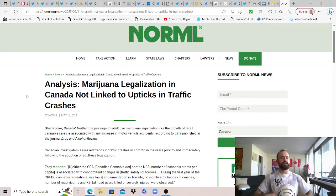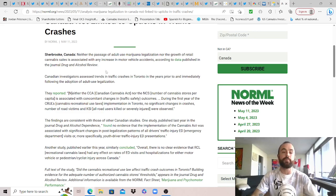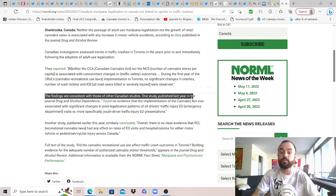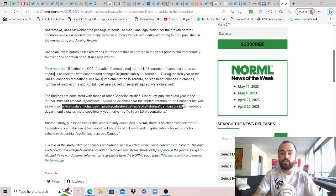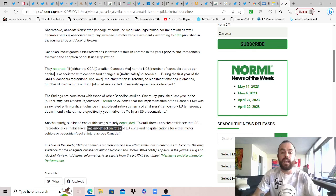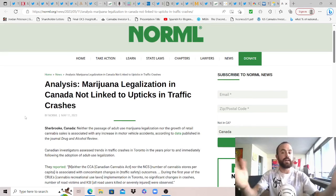But with that, our last story from NORML analysis. Cannabis legalization in Canada, you guessed it, not linked to uptick in traffic crashes. Love to see it. From May 11th, neither the passage of adult use cannabis legalization, nor the growth of retail cannabis sales is associated with any increase in motor vehicle accidents, according to data published in the Journal of Drug and Alcohol Review. So I'll put the study in the description if you want to check it out. There's more here, but just to highlight the findings are consistent with those of other Canadian studies. One study published last year in the Journal of Drug and Alcohol Dependence found no evidence that the implementation of the Cannabis Act was associated with significant changes in post-legalization patterns of all drivers' traffic injury emergency department visits, or more specifically, youth driver traffic injury ED presentations. Overall, there is no clear evidence that recreational cannabis legalization had any effect on rates of ED visits and hospitalizations for either motor vehicle or pedestrian cyclist injuries across Canada. Read it and weep. Take that, prohibitionists. You suck. Time to deschedule cannabis and give it back to the people.